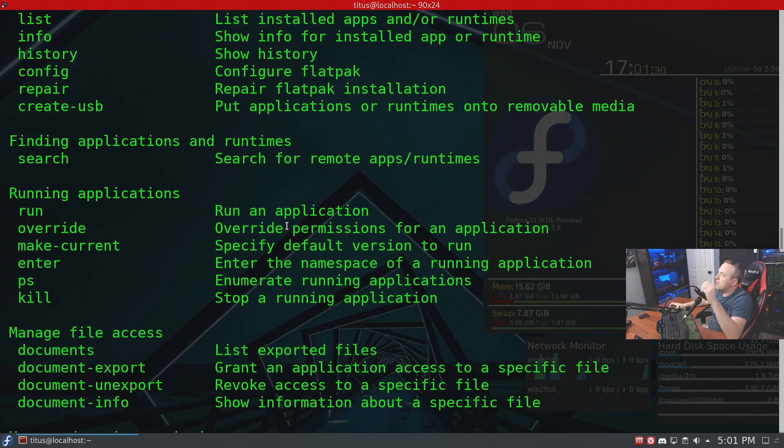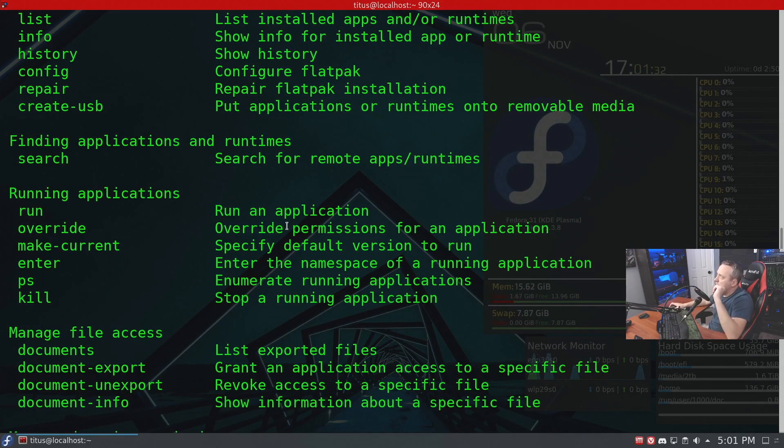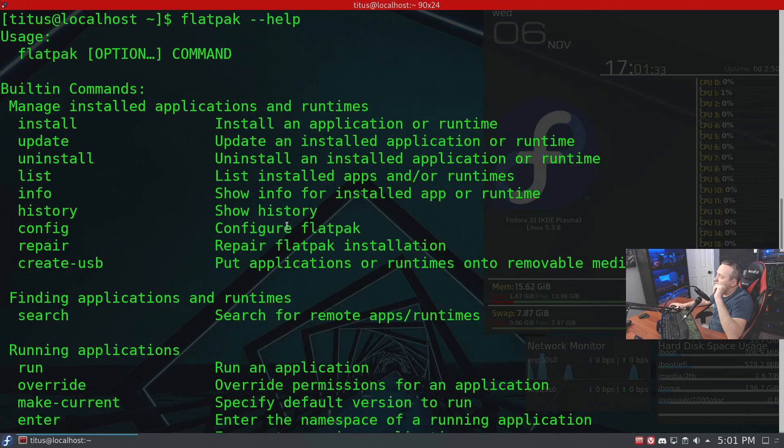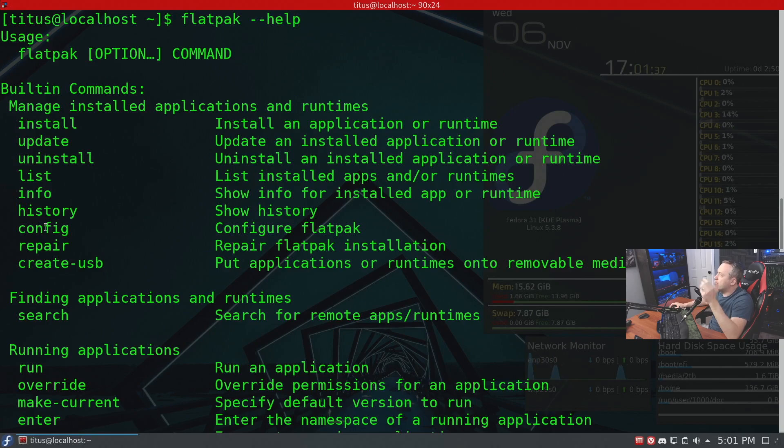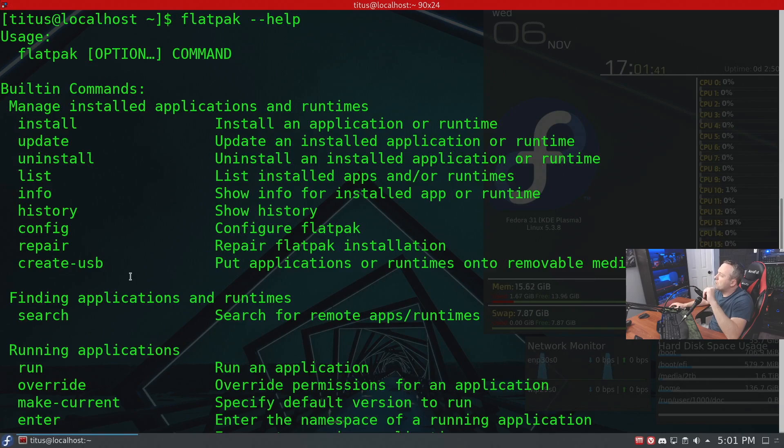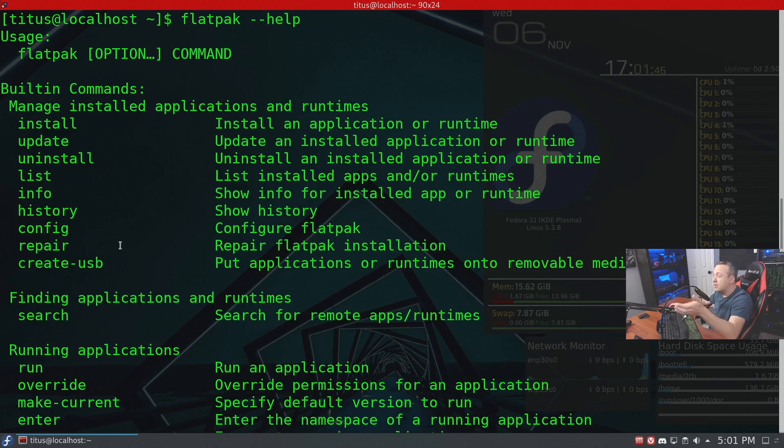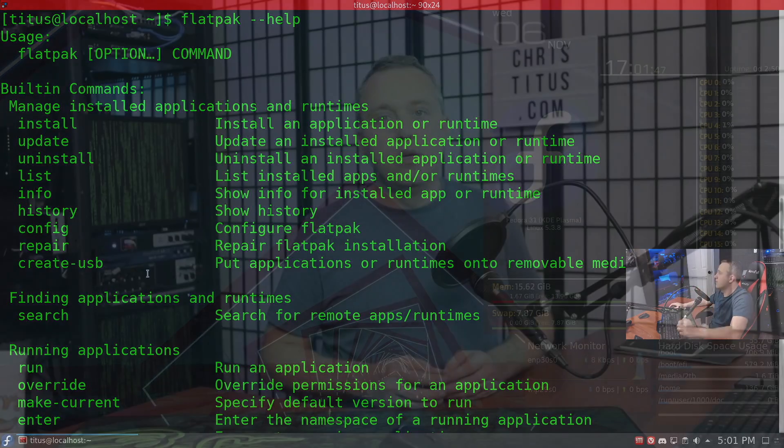However, these are the commands I use the most. Now there's other real good ones in here such as info, config, like configuring certain things with Flatpak. However, most of these I don't use really at the end of the day. These are the commands I use on a daily basis.